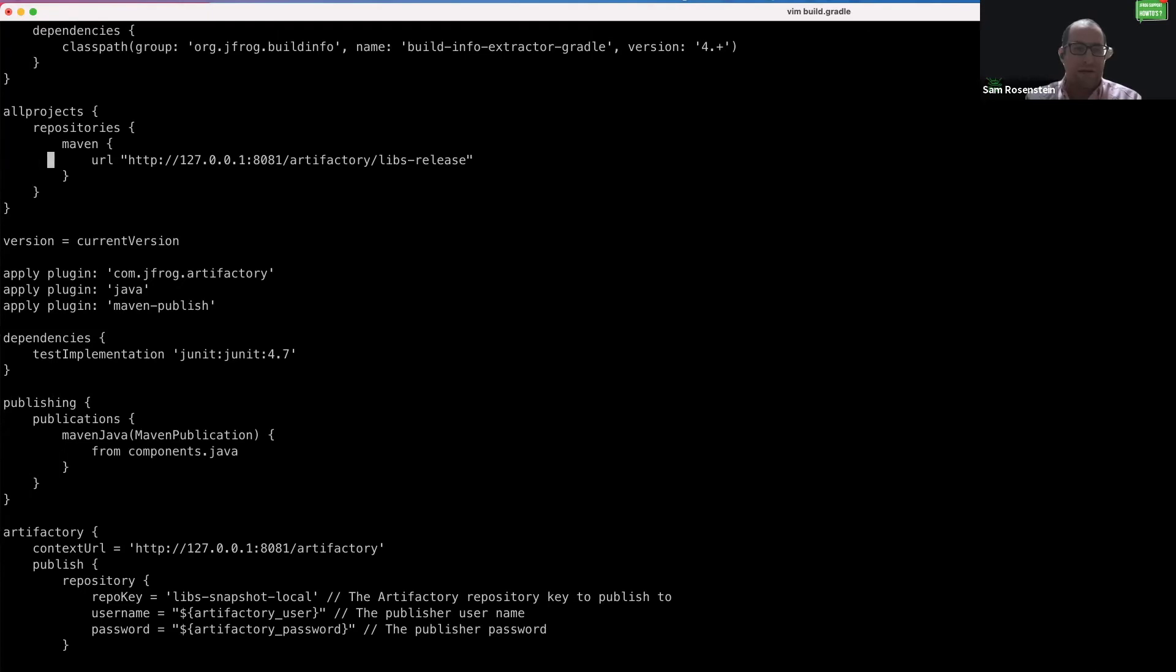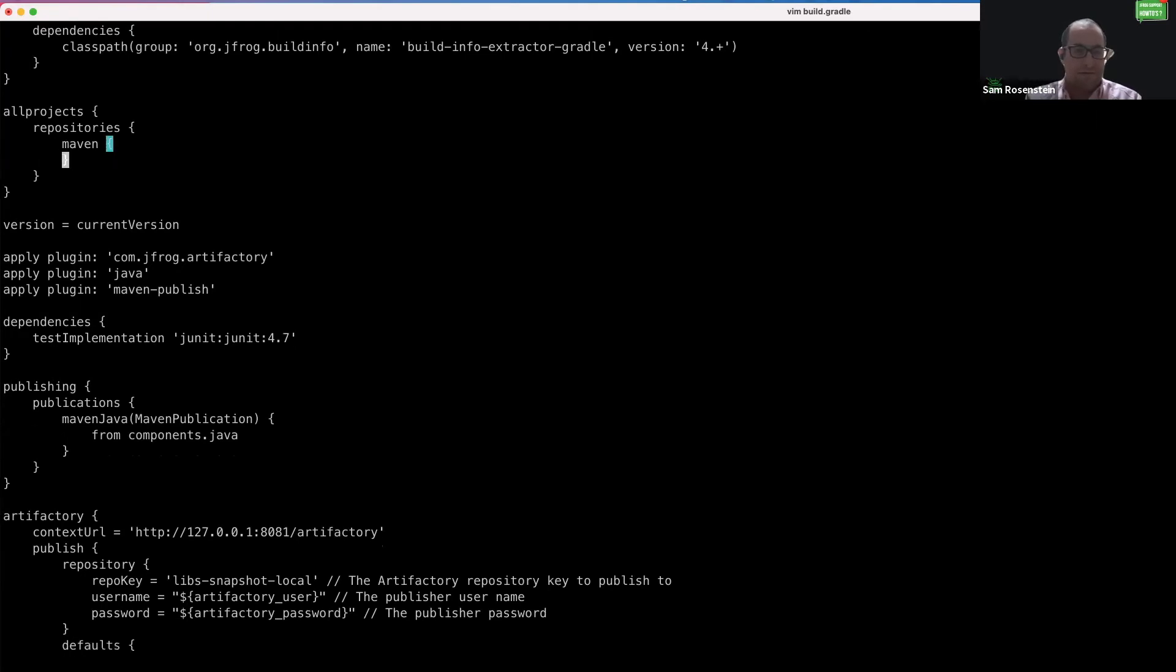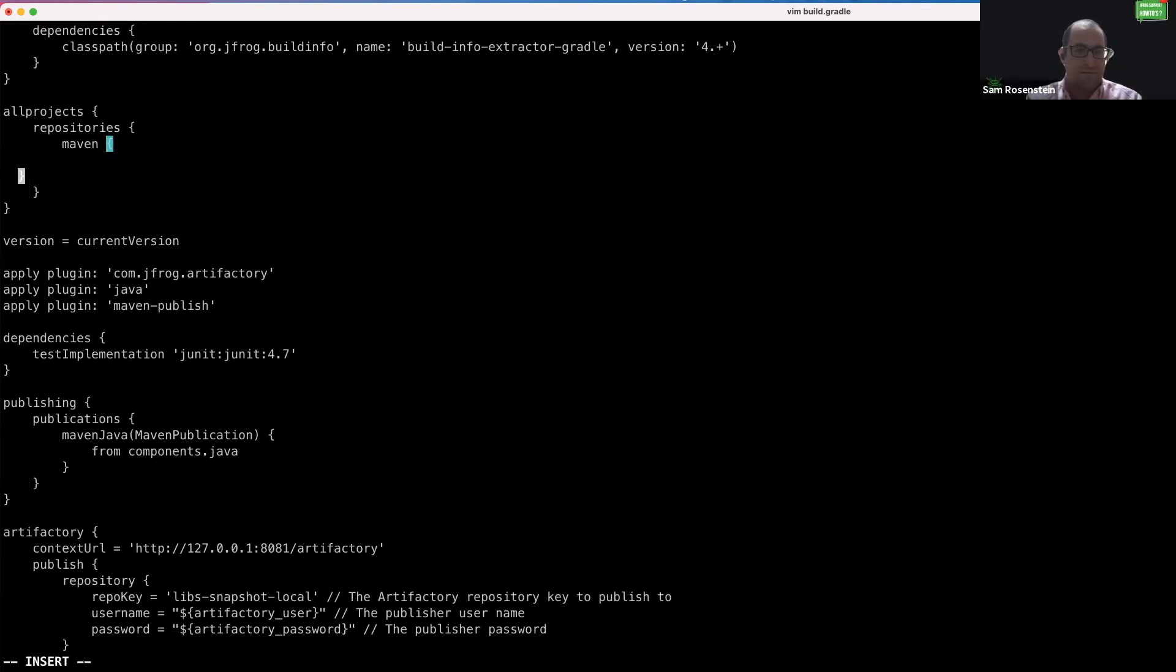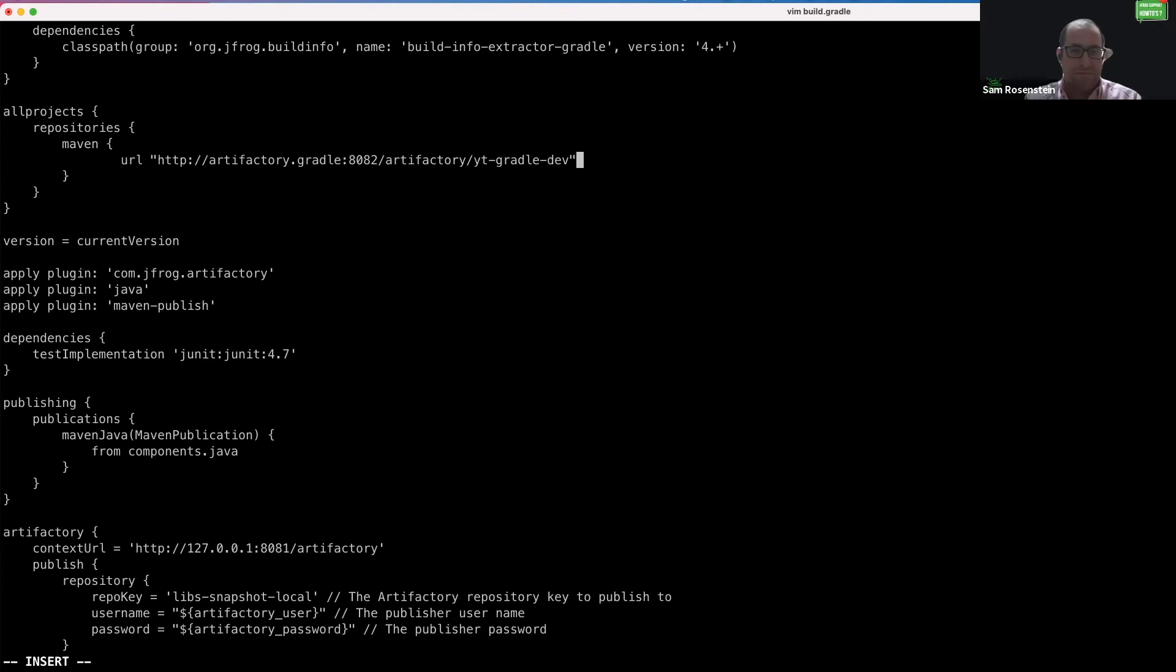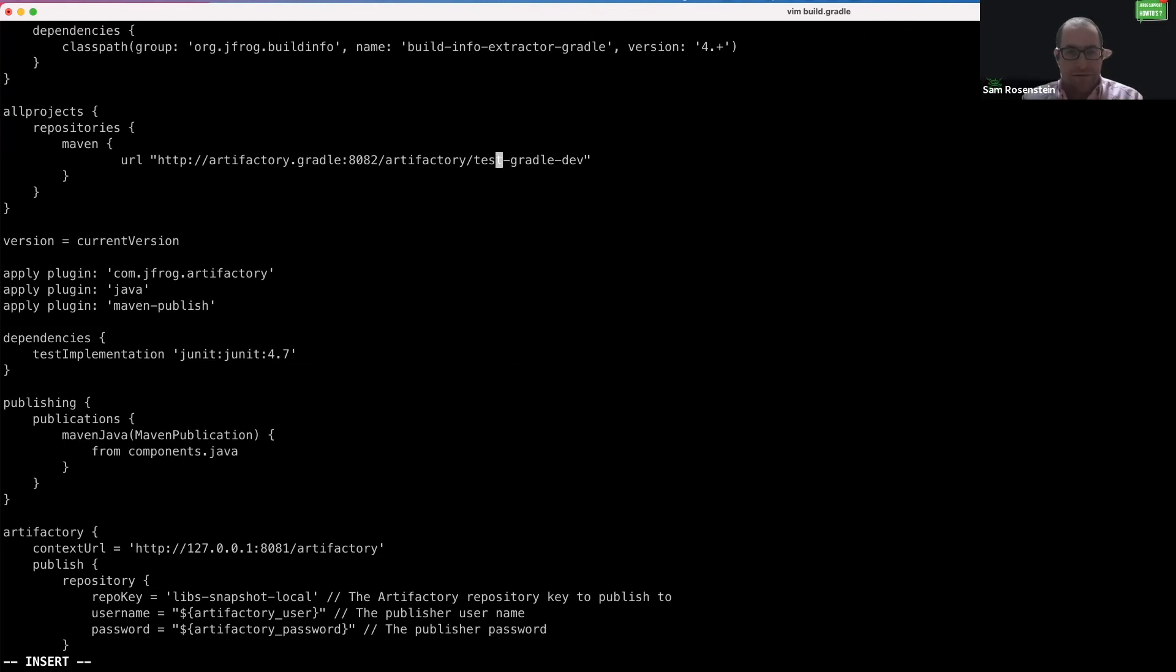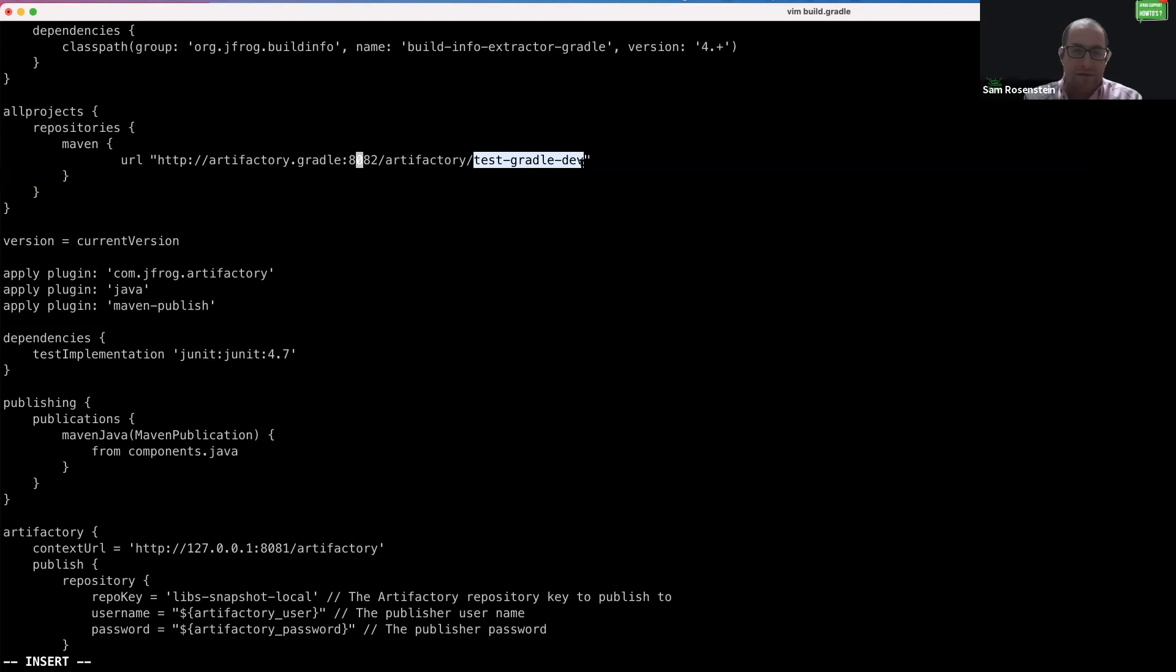First, we are going to change this URL to our Artifactory instance. Now the URL points to our Artifactory and specifically the test Gradle development virtual repository.